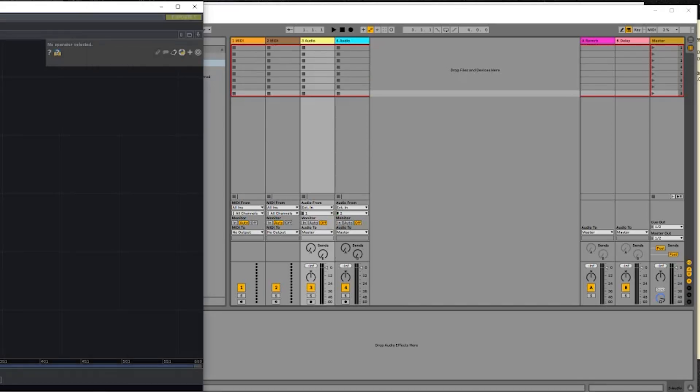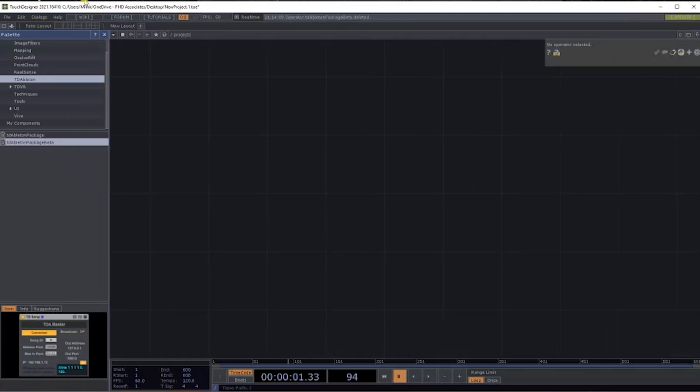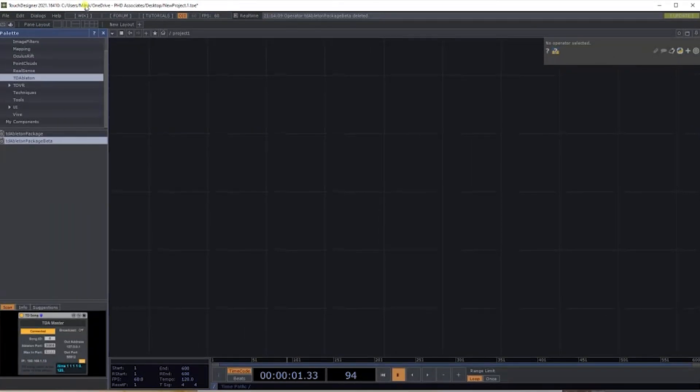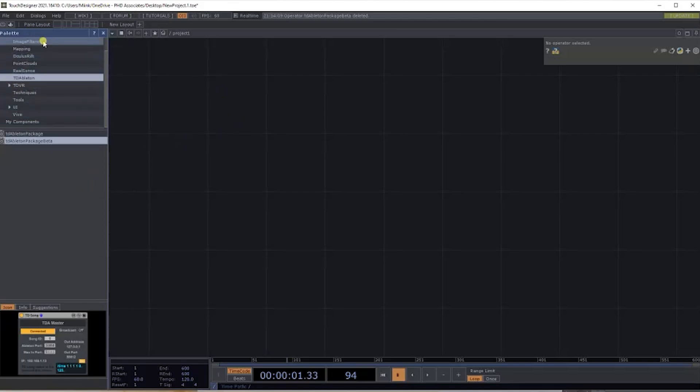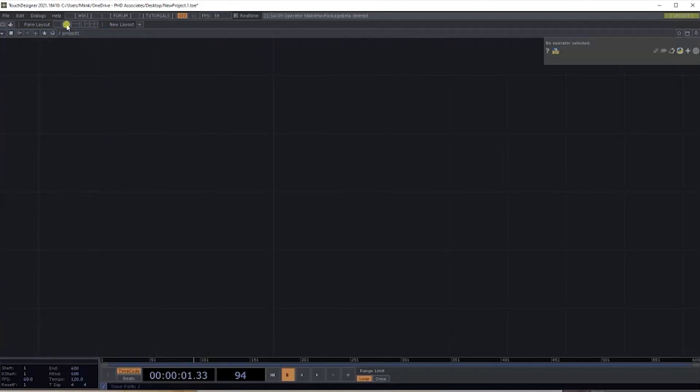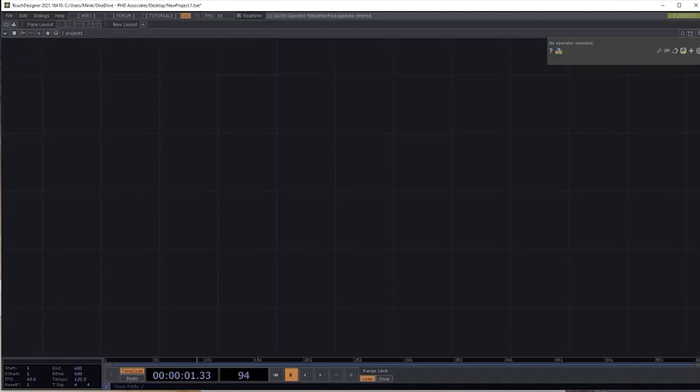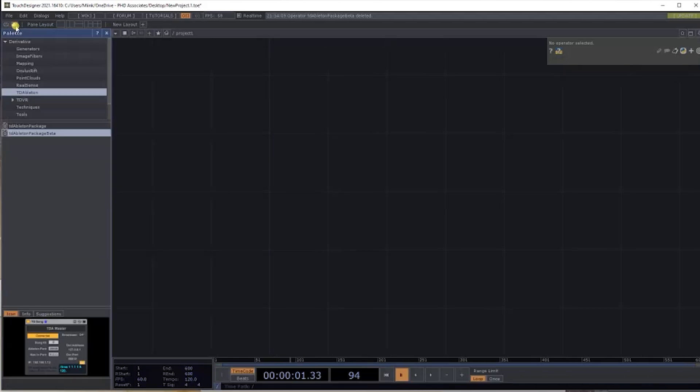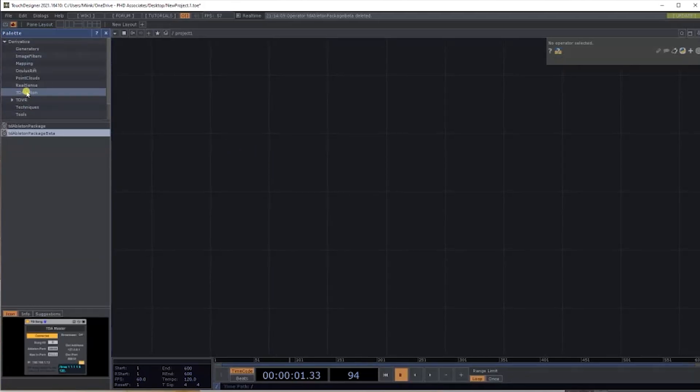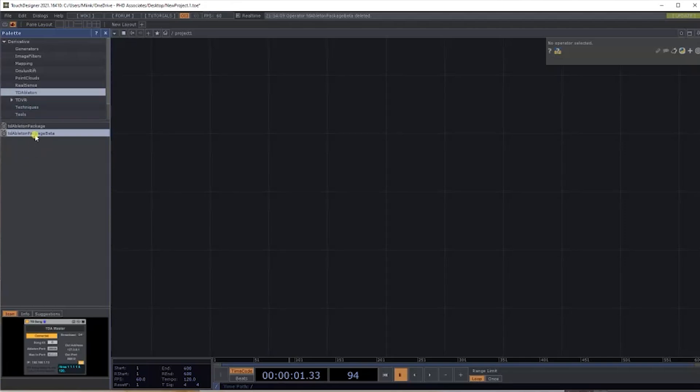Now that's set up, we can go back over to our TouchDesigner program, empty program. Under the Palette on the side, if you don't see the palette, you can just click on Open Palette on the side, and you should see TD Ableton here.